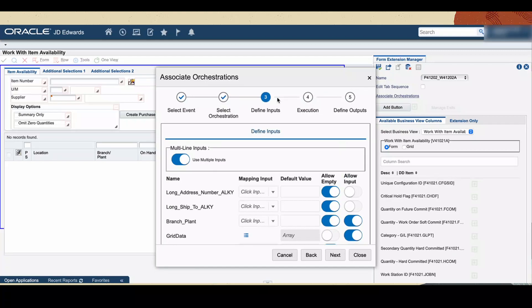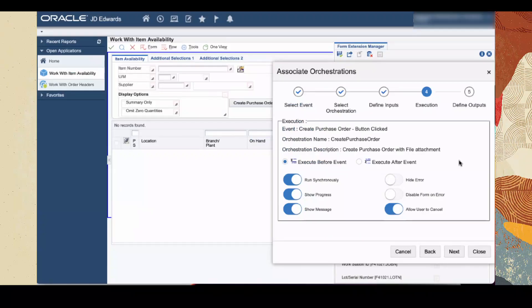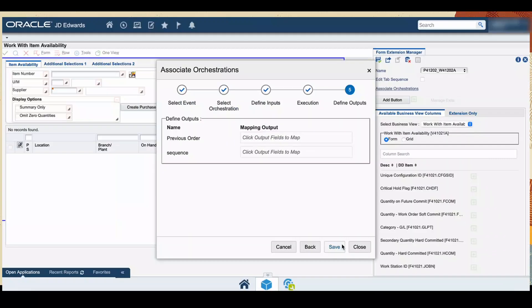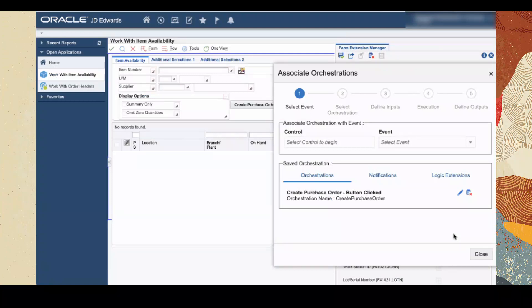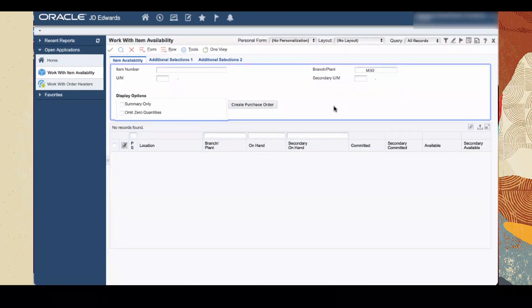Click Next. In Step 3, orchestration inputs are listed. If required, you can map any control or enter default values for the inputs. You can also override these values during execution by enabling the Allow Input Toggle button. Then click Next. In Step 4, define the order of execution and click Next. In Step 5, map the control to which orchestration outputs need to be updated. Click Save. You can see that the orchestration we created is listed under the Orchestration tab as Saved Events. Save and close the Associate Orchestration Wizard, then save and close the Form Extension Manager side panel.